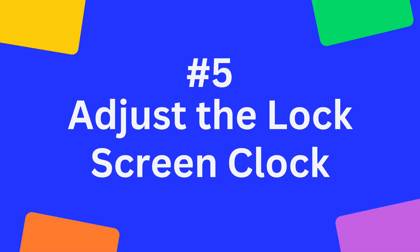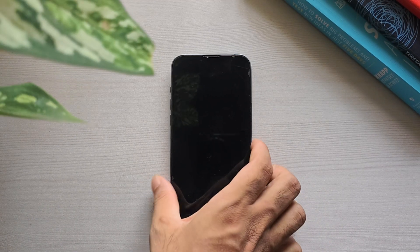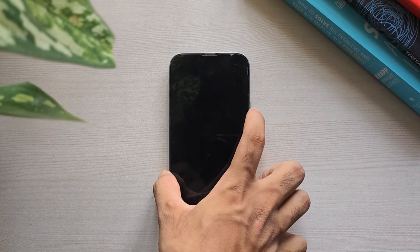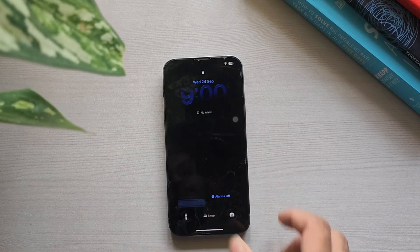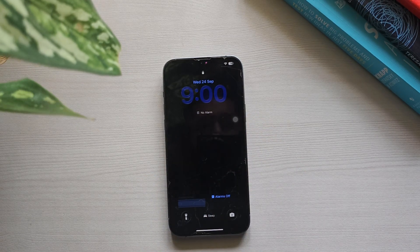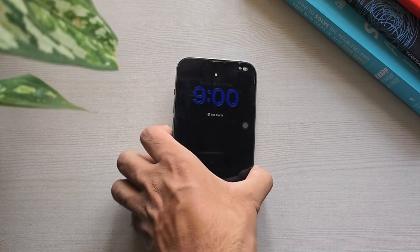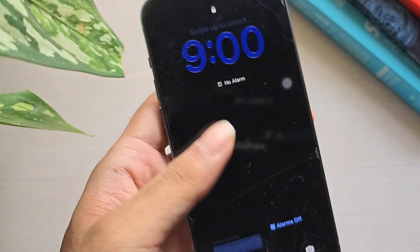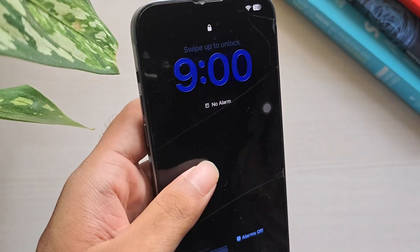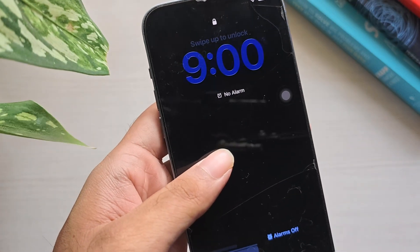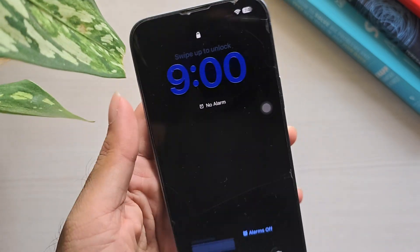Adjust the Lock Screen Clock: iOS 26 increases the size of the clock on the lock screen. You can customize it to make it smaller and closer to the old iOS 18 look.